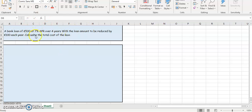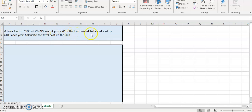Okay, so let's have a look at this question on how to calculate the APR and to calculate the total cost of the loan. So a bank loan of 500 euros at 7% APR over four years, with the loan amount to reduce by 150 each year.